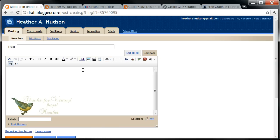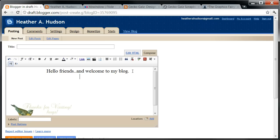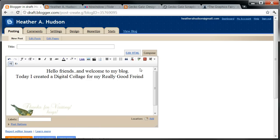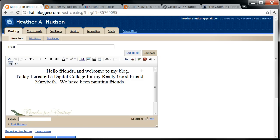And there we go. I'll type "Hello friends, and welcome to my blog." Of course this is not in large text because I can hardly see it — there we go. Today I created a digital collage for my really good friend, Mirror Beth. We have been painting friends forever.